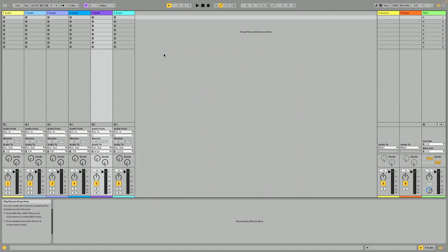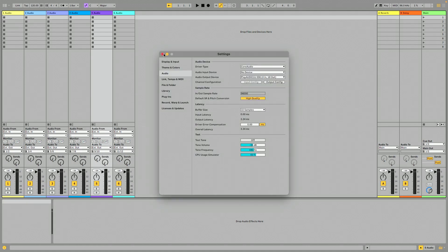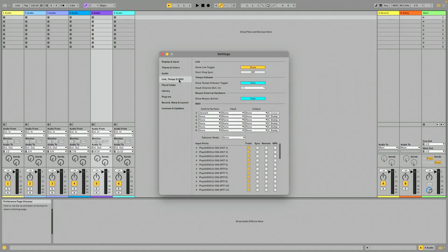Now let's jump over to our B computer, we'll do the same thing, go into preferences, link tempo MIDI, and I'm going to enable remote for host one.